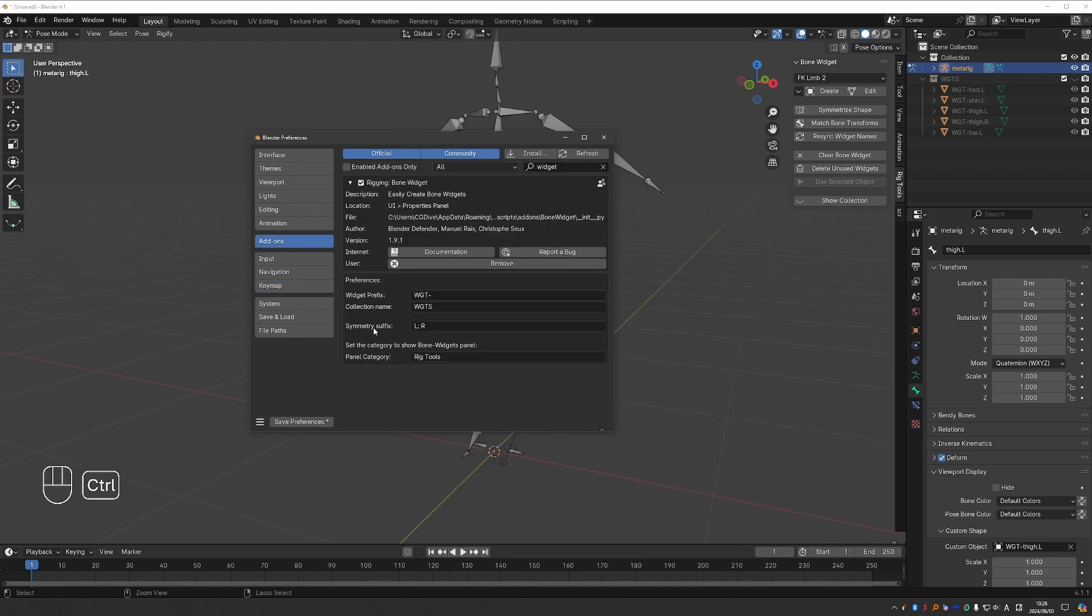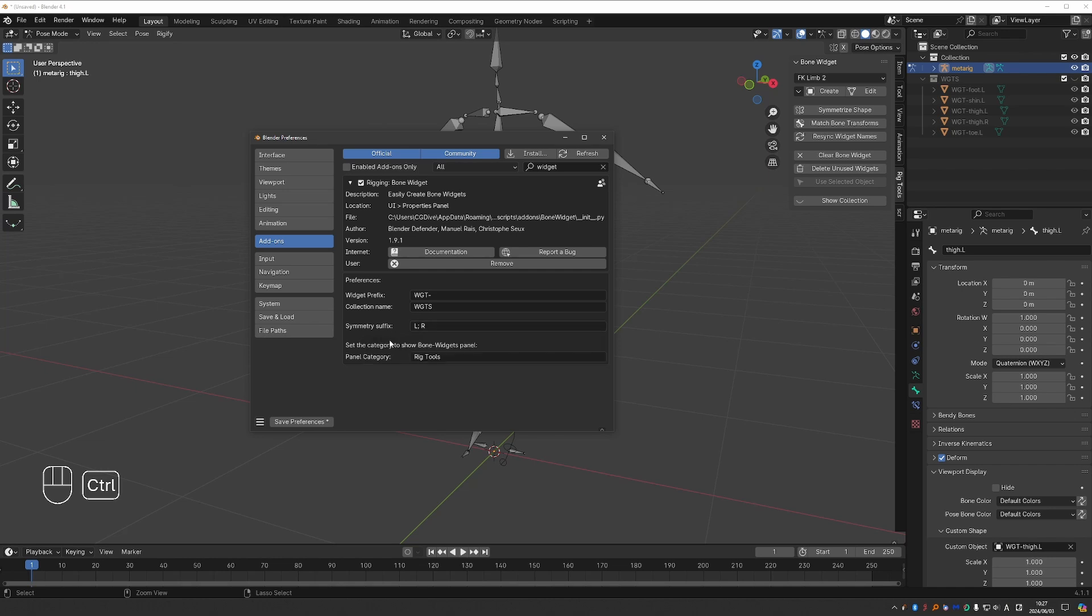Keep in mind that this is based on the symmetry suffix here in the add-on's options. By default, it uses the common L and R suffixes, but if your rig is non-standard and has other suffixes, for example left and right, then you need to change this setting. So it would look something like this.